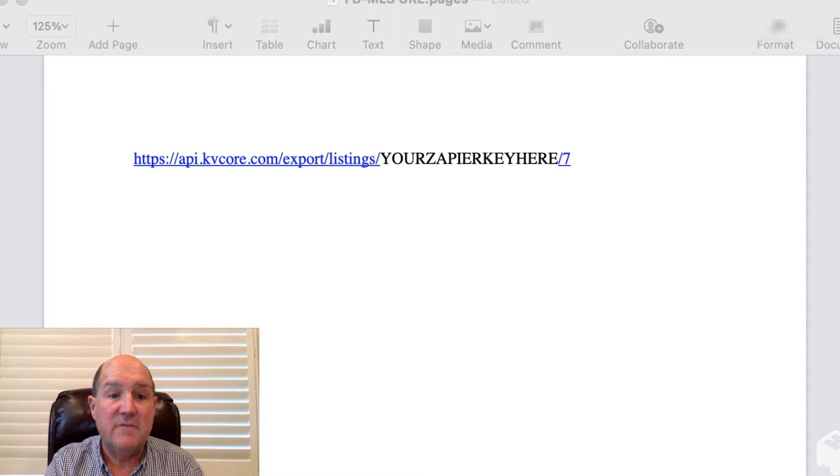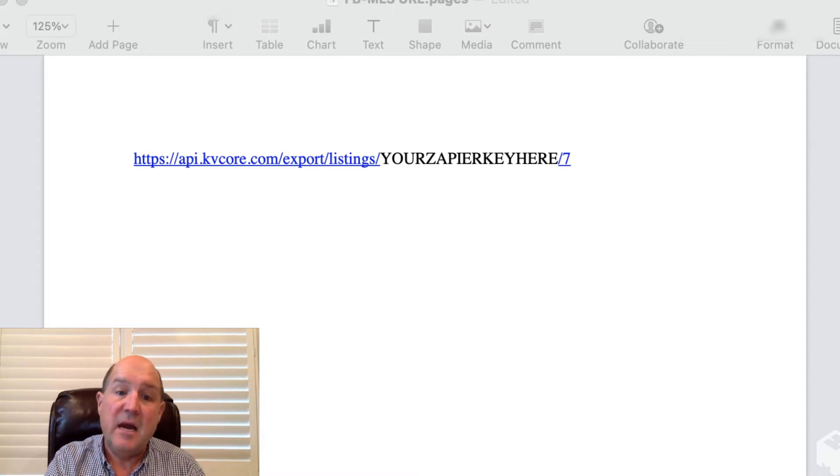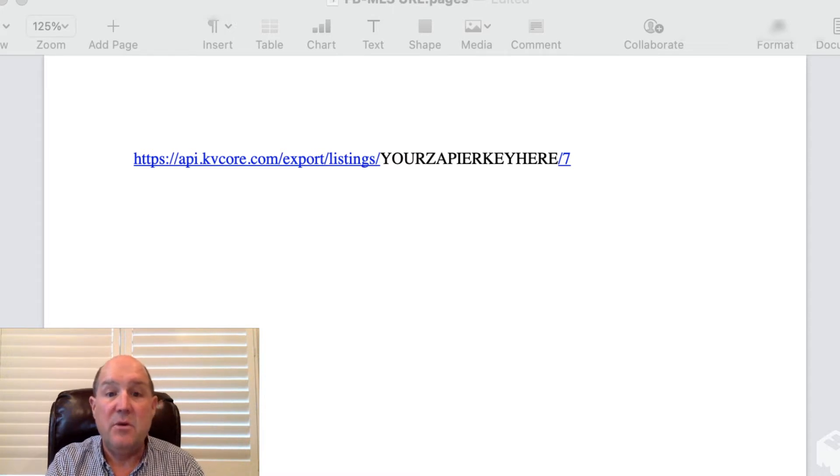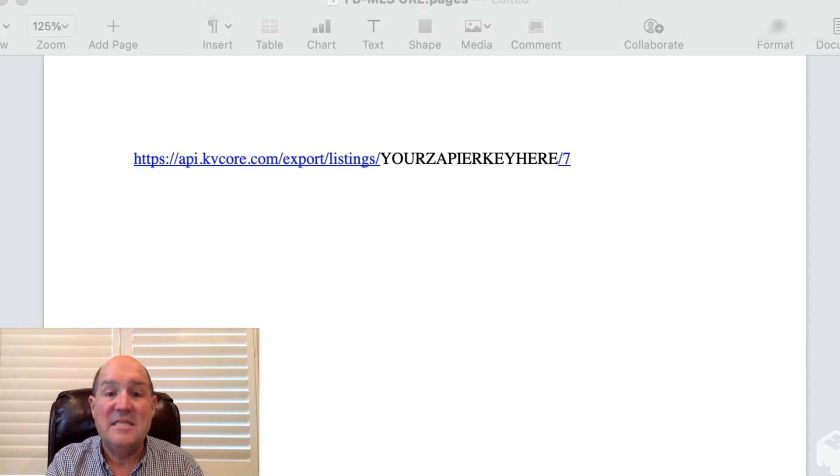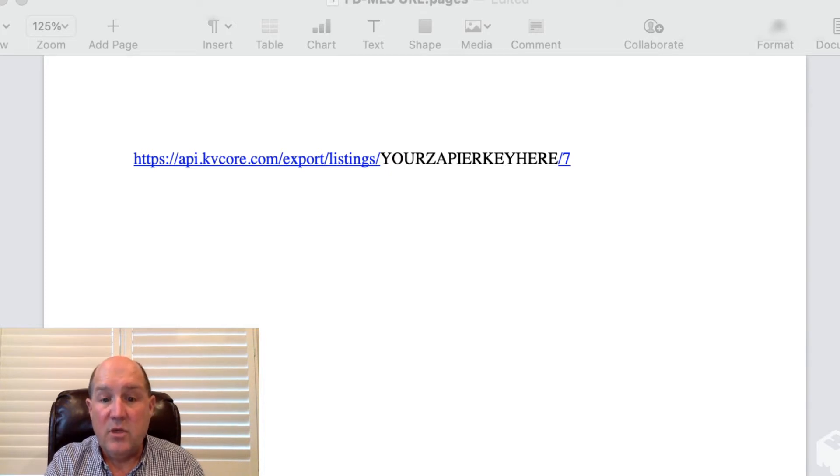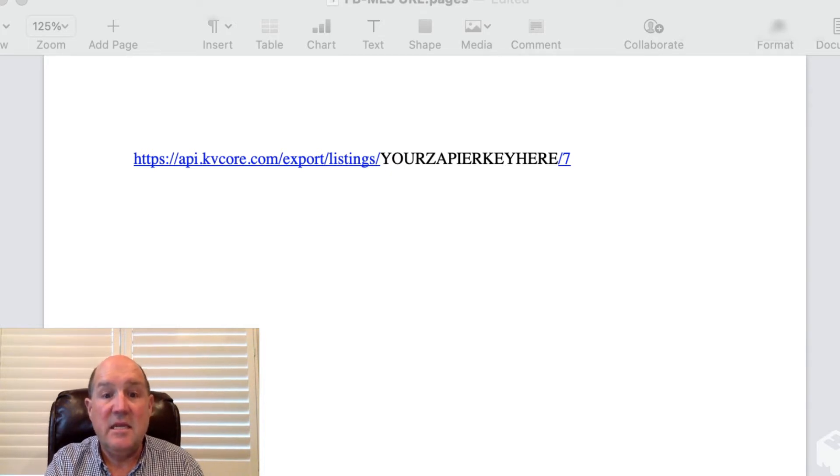Forward slash, and then in the API I put in your Zapier key here, slash seven. So what you're going to want to do is you're going to want to paste it in here.